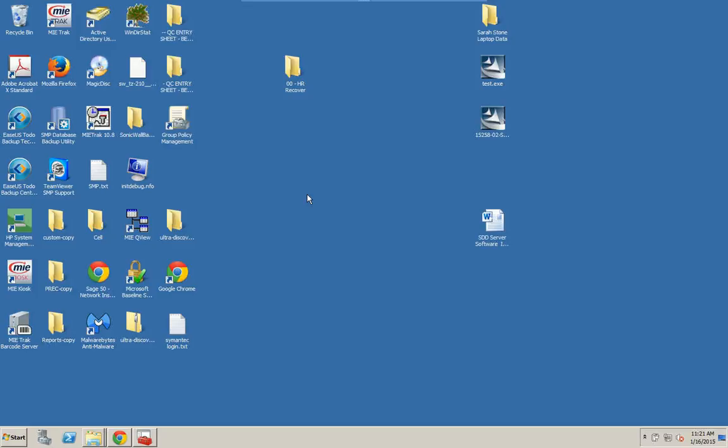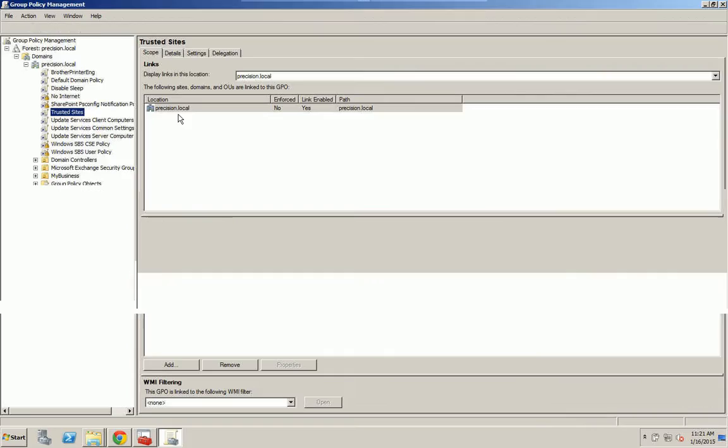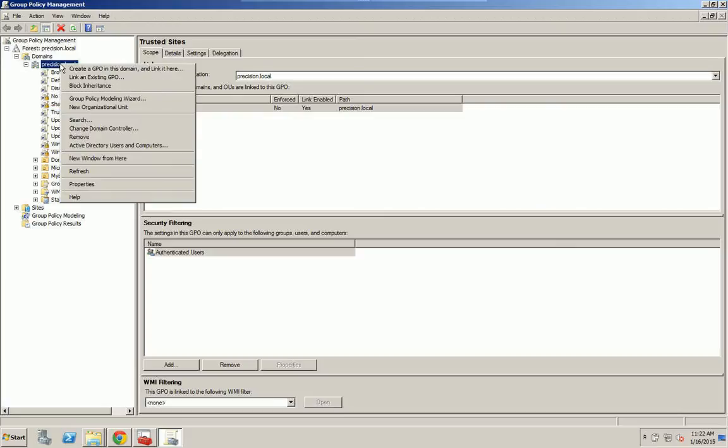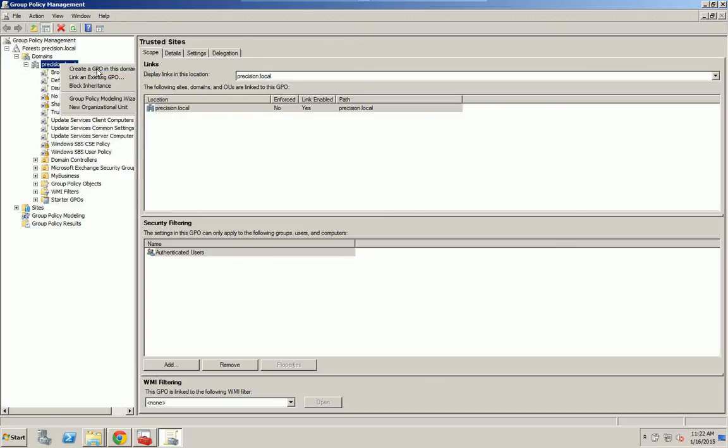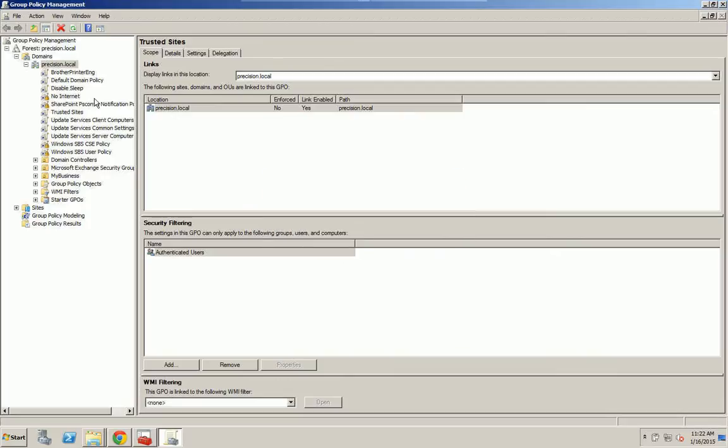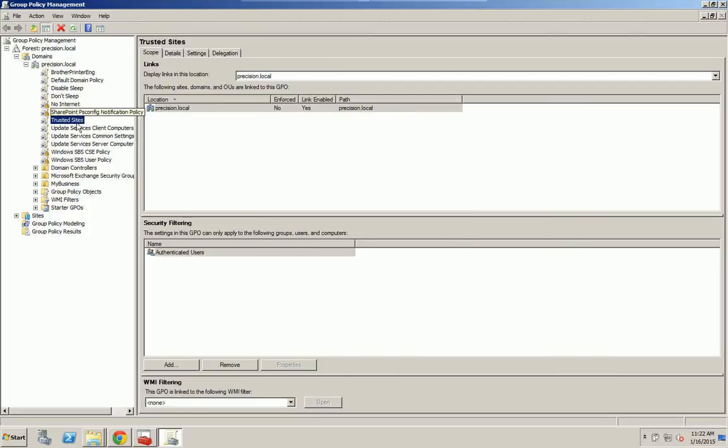So first thing you want to do is open the Group Policy Manager. I'm assuming your server is on an active directory and your computer is already connected to it. Once we've opened it up, we're going to right click and click New. We're going to call this Don't Sleep. That way if something goes wrong, you can always delete this.